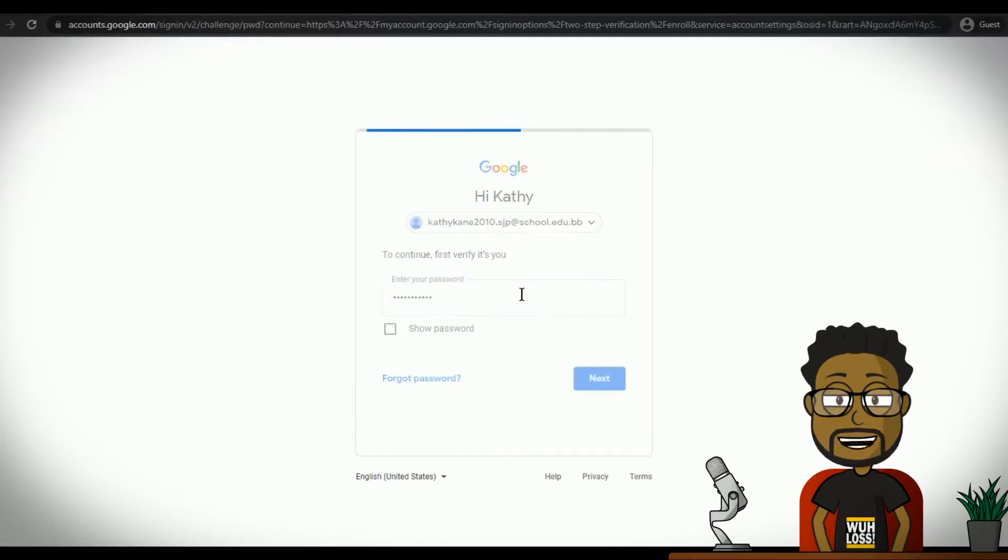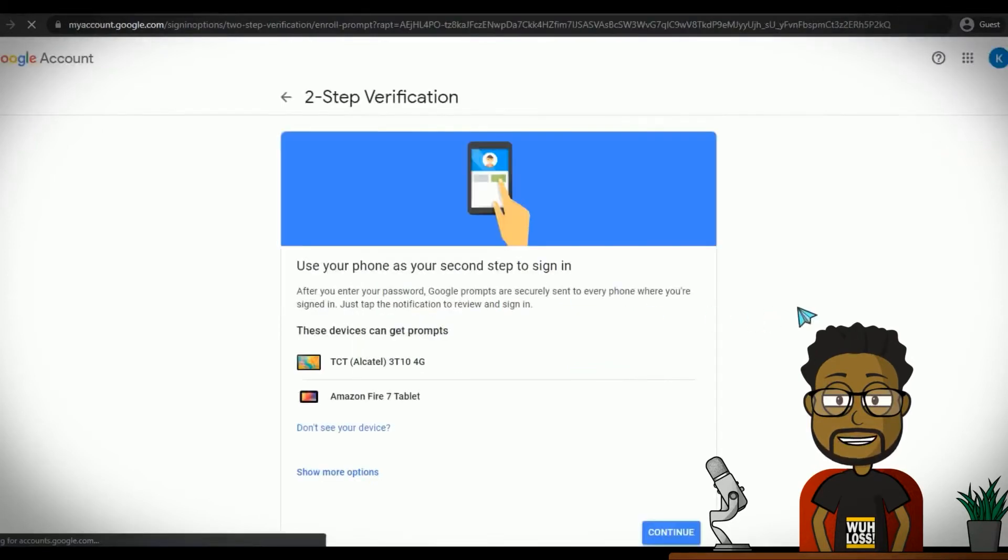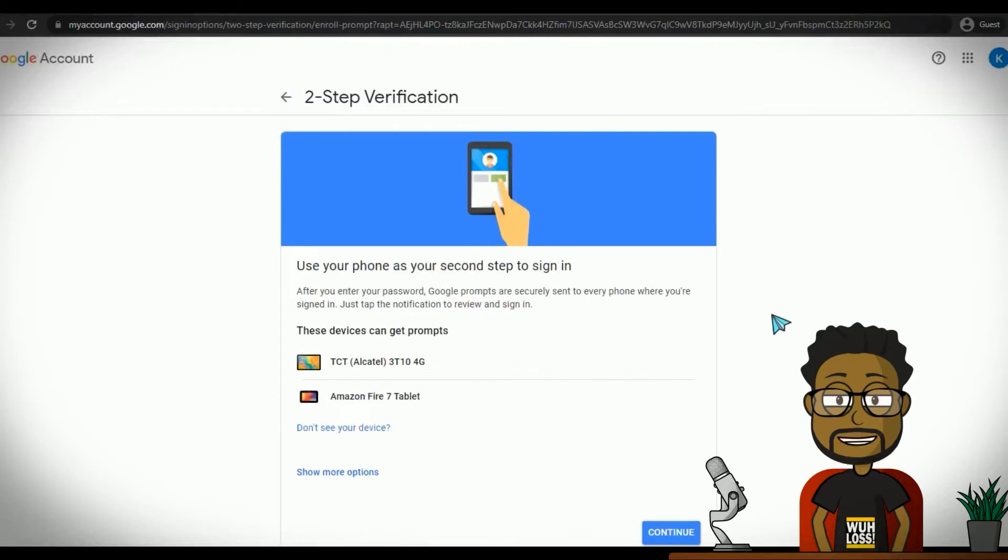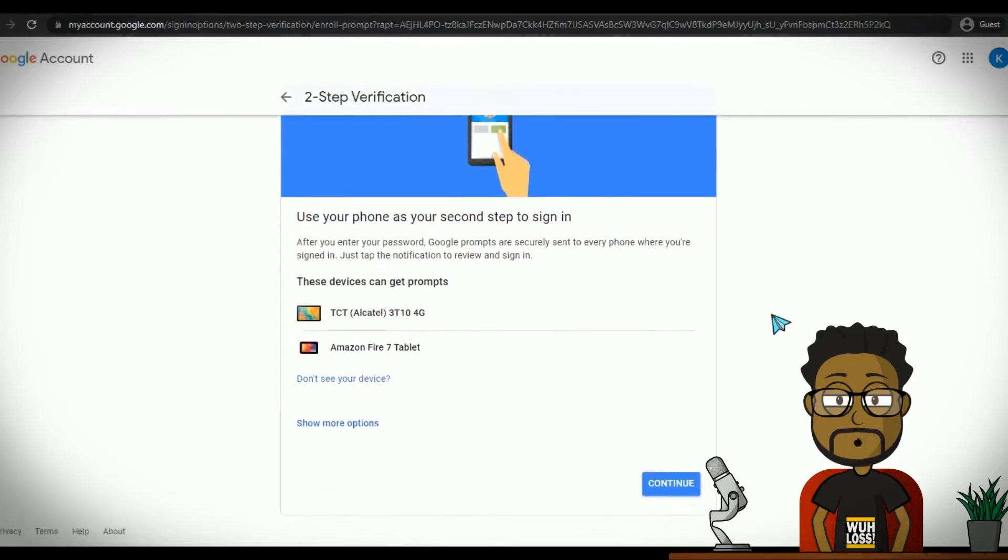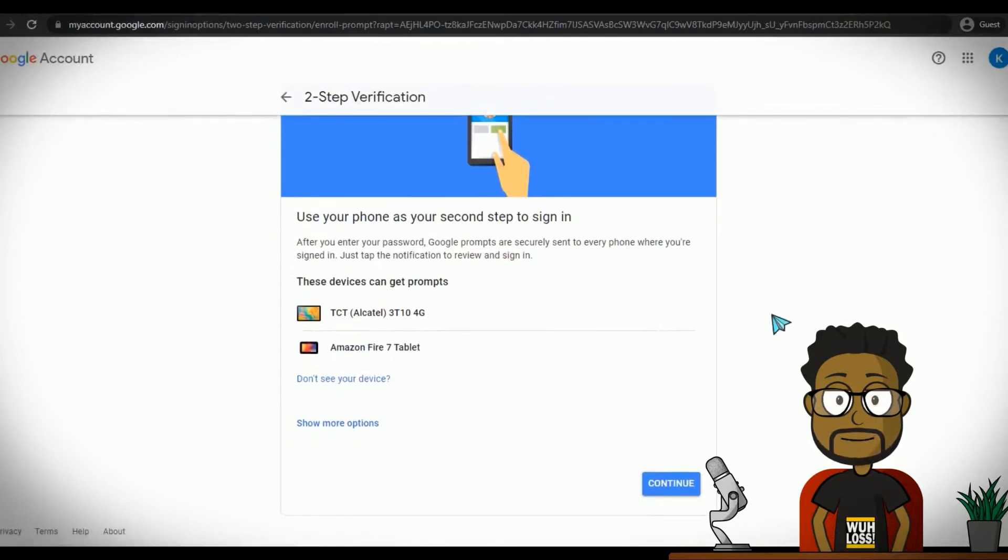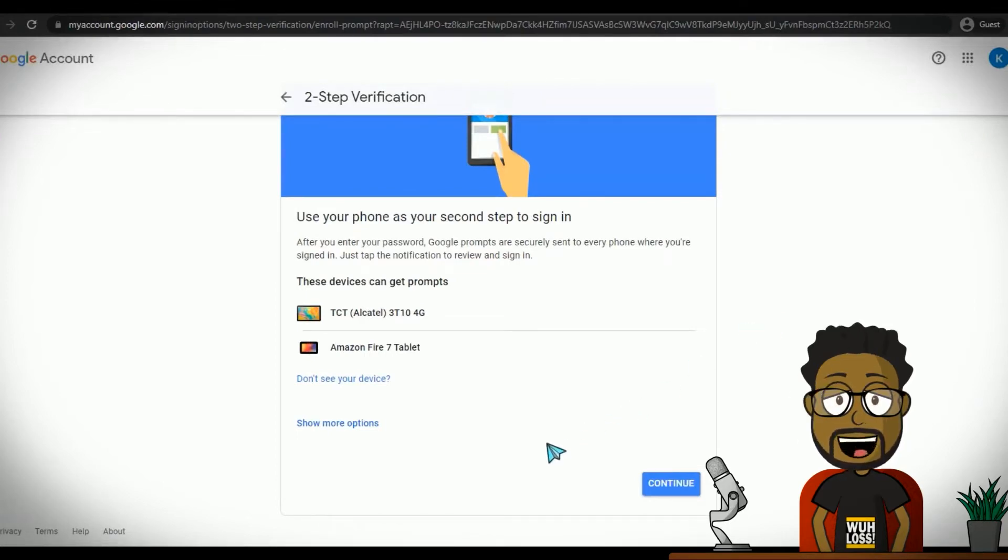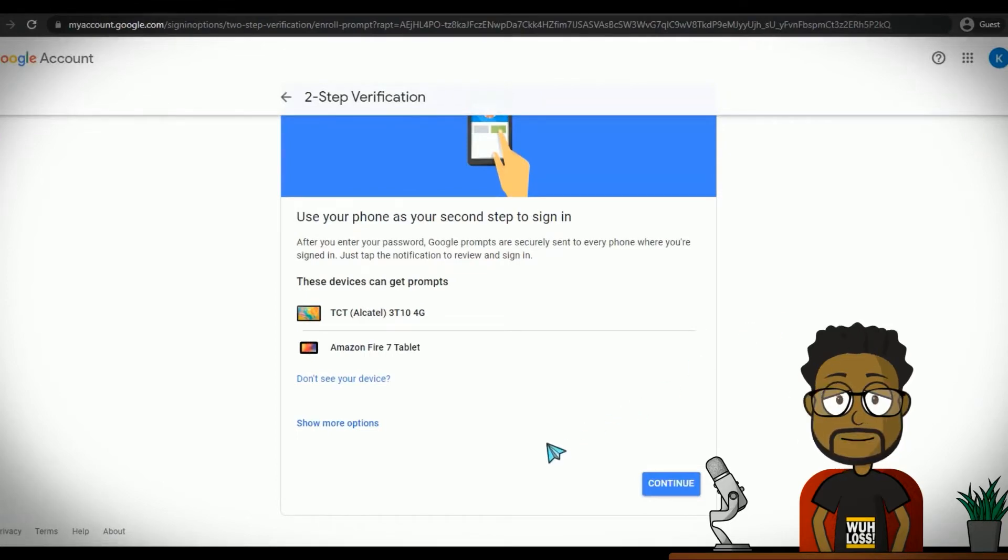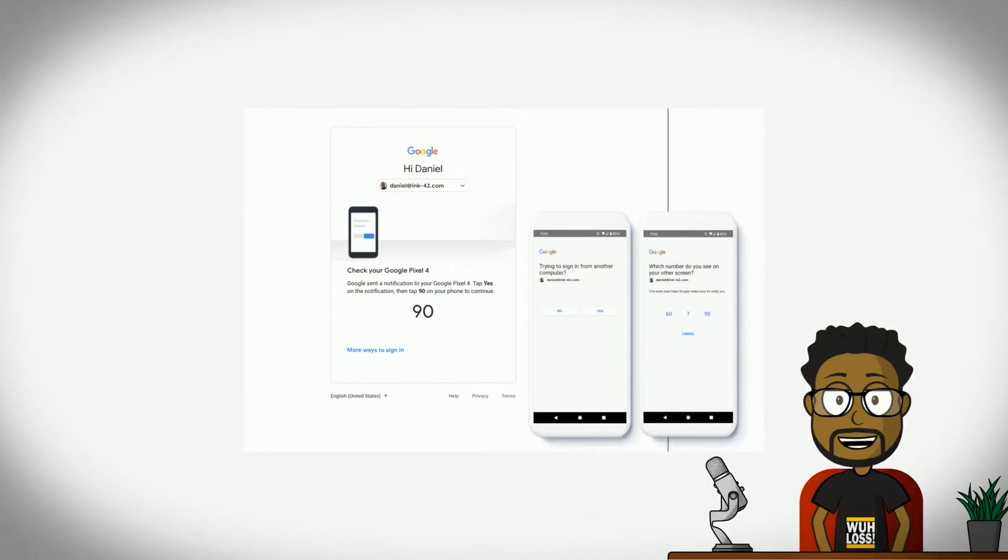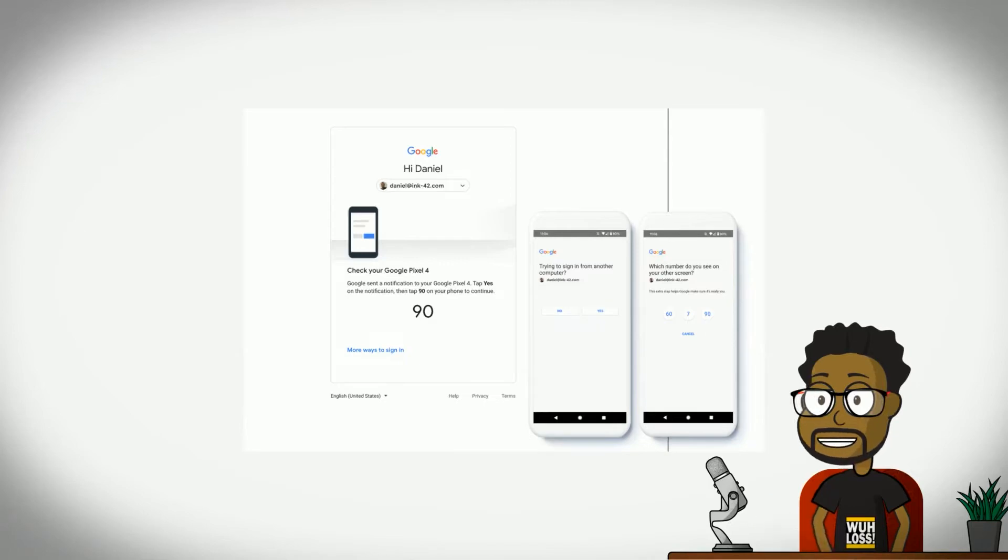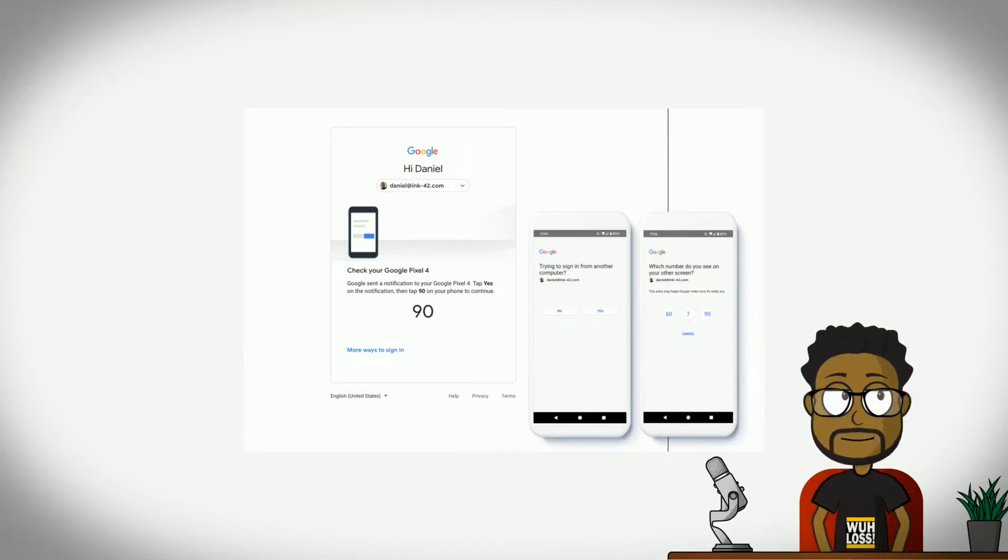The first method of two-step verification suggested allows you to choose to use your phone to receive the two-step verification prompt, which is basically a yes or no prompt asking if you are trying to sign in. Ensure that you see your Android or Apple phone or tablet you use in the list. This is the simplest way to enable two-step verification.